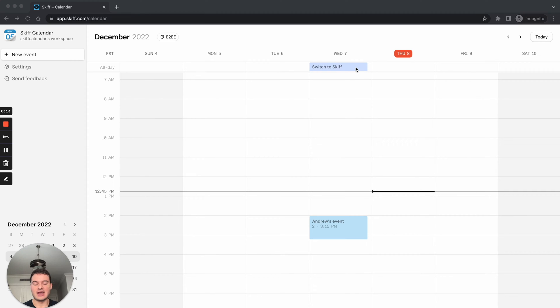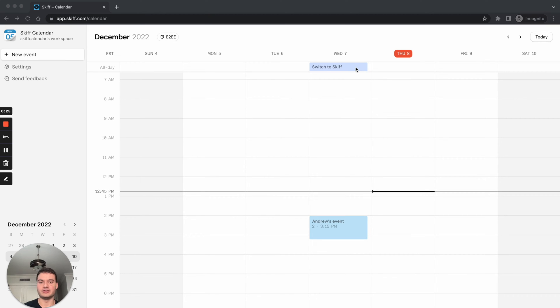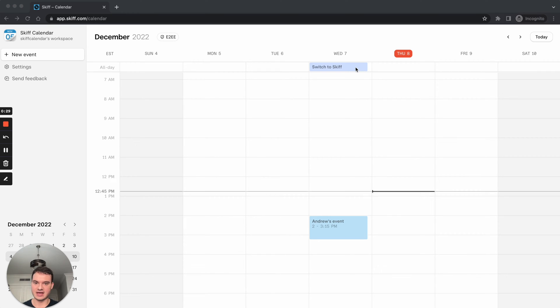Today we're going to show you a quick tutorial on how to import an ICS file to Skiff Calendar. When you import, all of your events remain end-to-end encrypted and are private to you. They're never shared in any capacity with Skiff. This includes the title, location, description, notes, and all the external attendees.